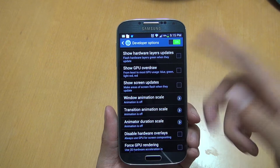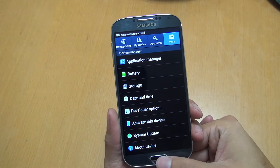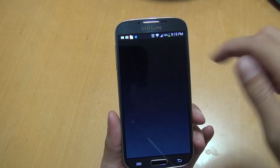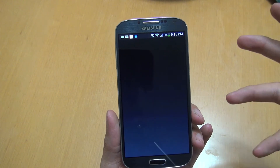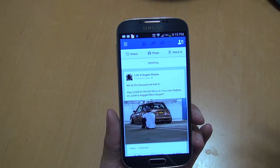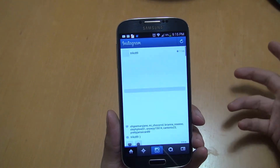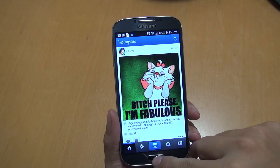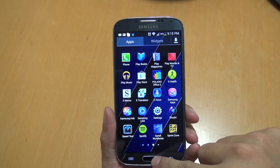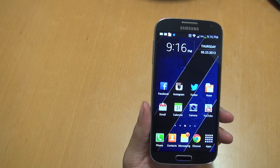Once you have all three of those off, or set to where you want them, go ahead and go back. It won't have those animations in between anymore. We'll open up an app — Facebook still takes a minute to load as always — but we'll open Instagram and you can see they open quick. Going into the app drawer, it does make it seem like it's a little bit faster.